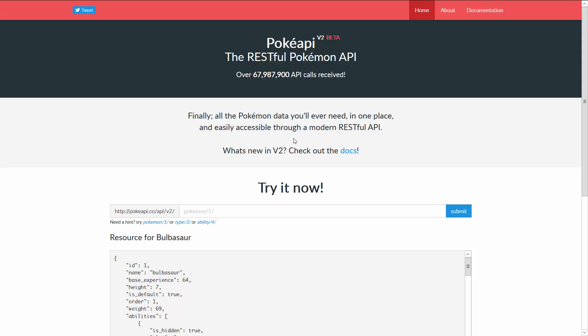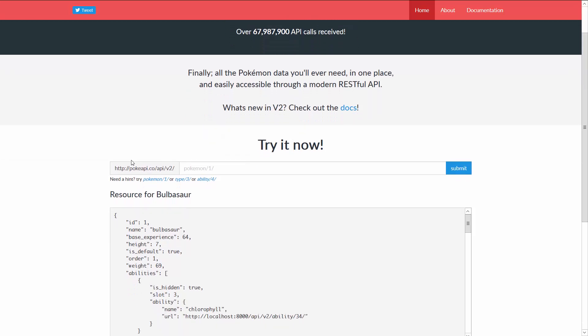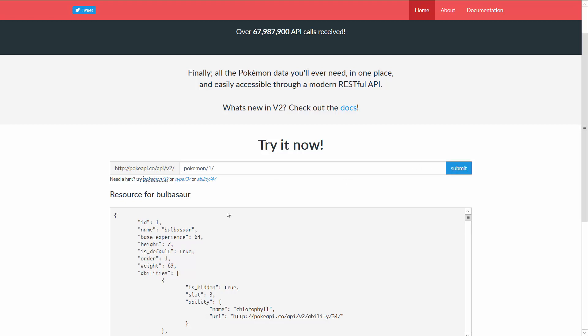You can already see part of the URL here which is http pokeapi.co slash api slash v2 for version 2. For example you could go ahead and append Pokemon slash 1 here and that's going to give you Bulbasaur, the first Pokemon in the series.